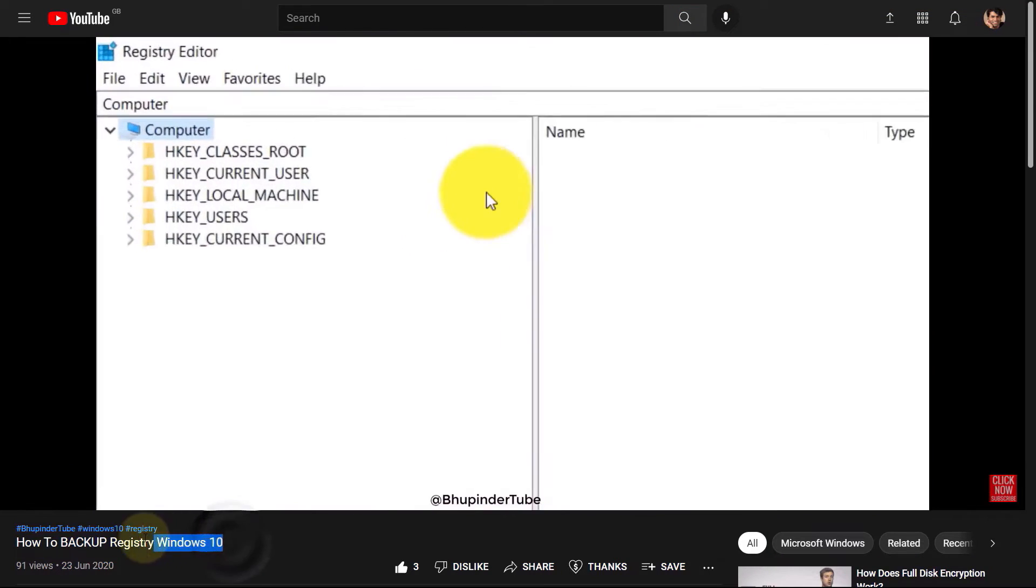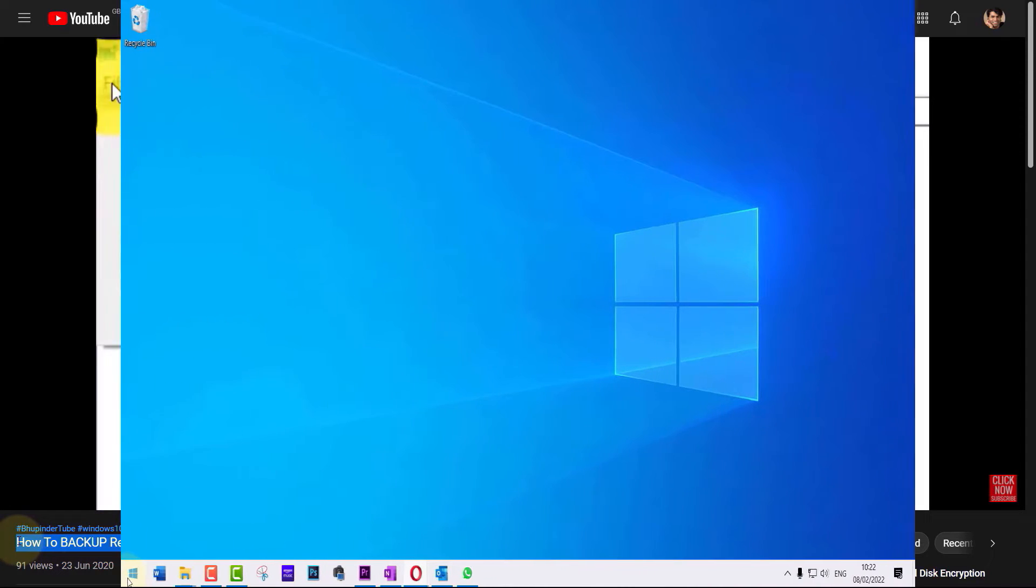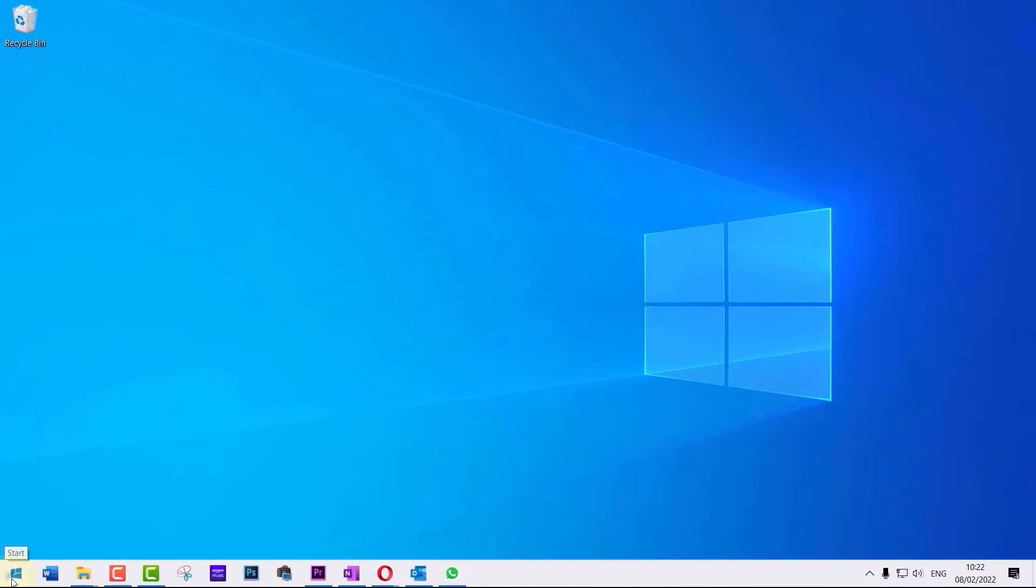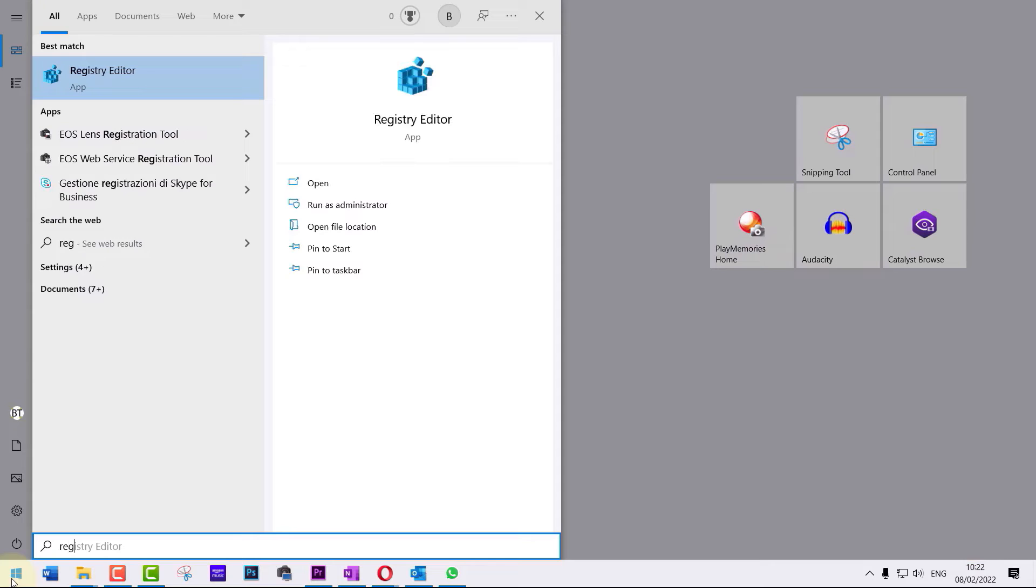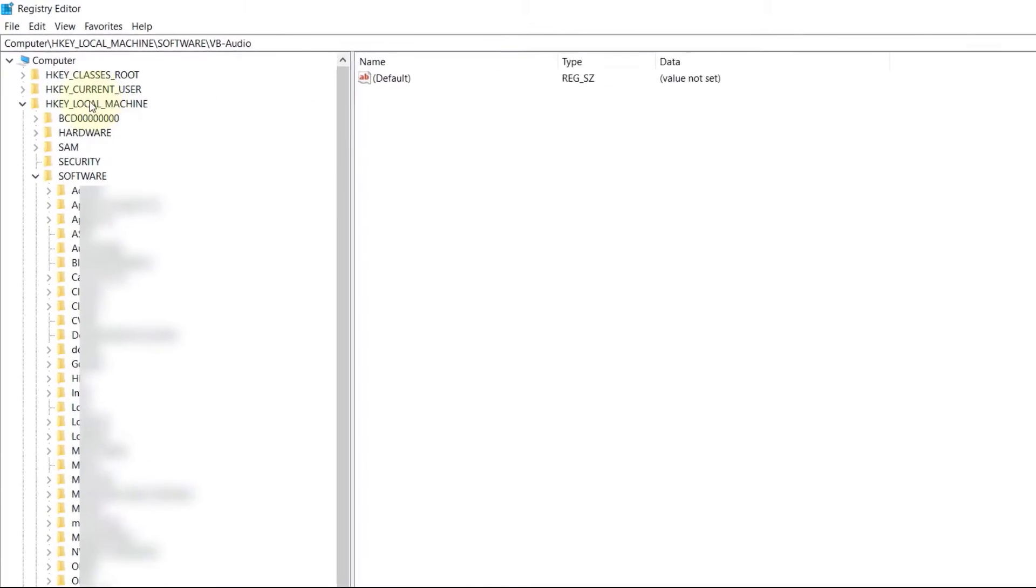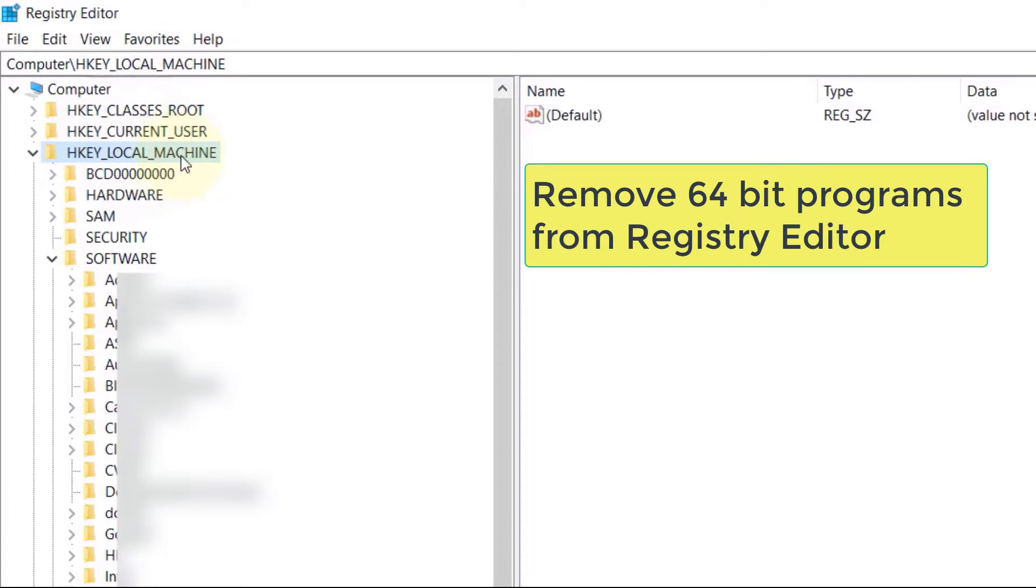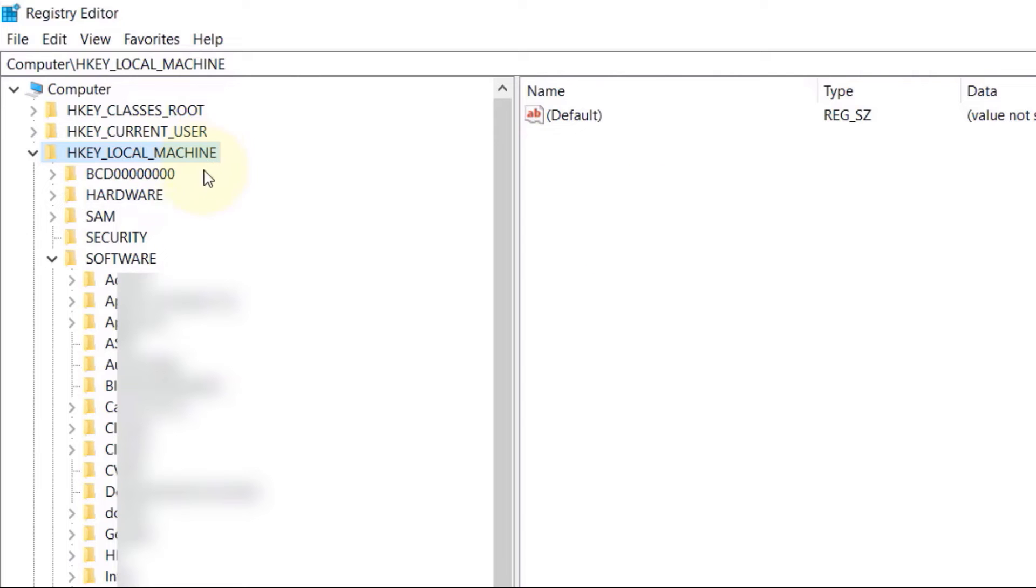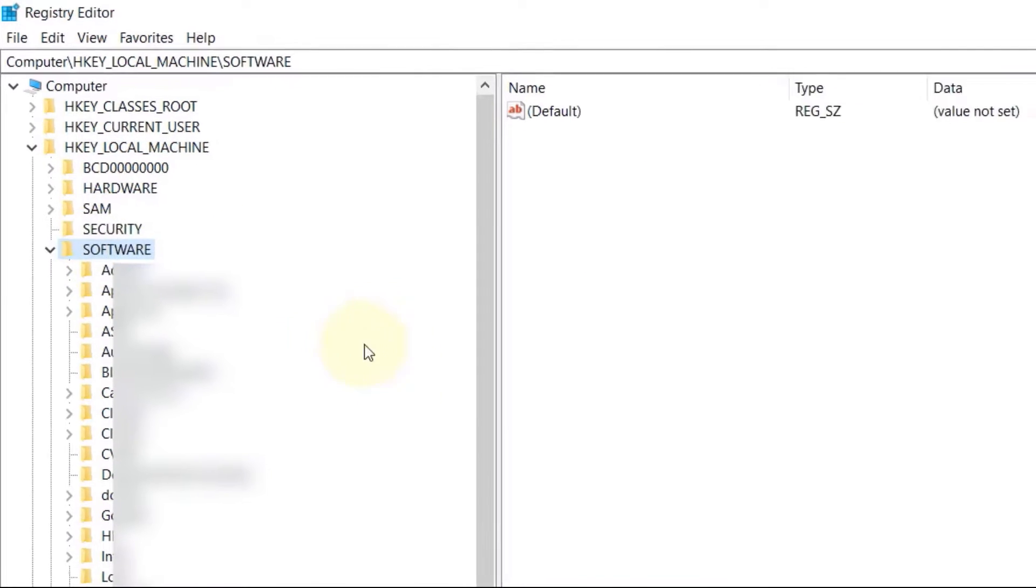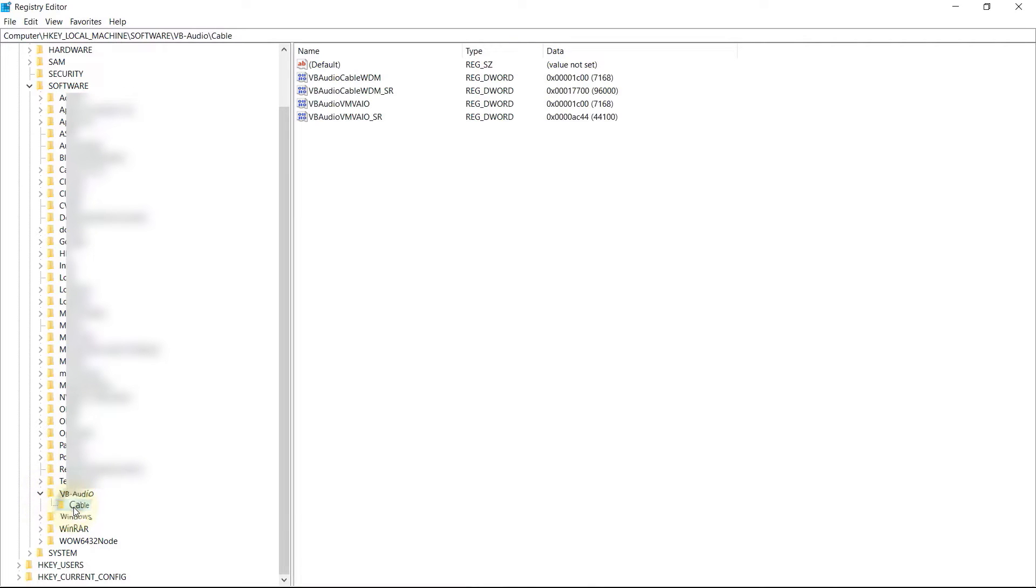To open registry editor, click on start and type registry, then select registry editor. Here we got to navigate to HKEY_LOCAL_MACHINE and then select software. And here I can see a copy of that program called VB-Audio. I just click on it to confirm it's the same program.